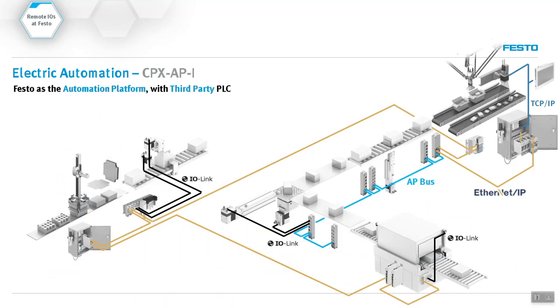Usually the topology looks like this on a machine. You have multiple devices scattered throughout the machine, and you want to control these devices. So what we can do is just put these modules all around the machine. Now you bring the I/O directly into the module, and then you just send one communication cable and power cable back to the main source of communication.